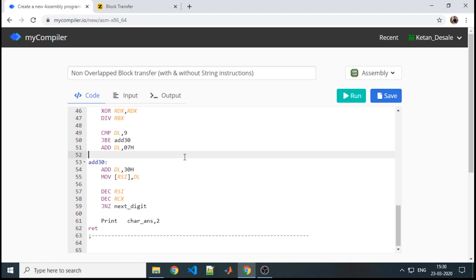A block is something like continuous memory allocation. Suppose you have saved data in a sequential manner, so you can access that data with some memory locations. If those memory locations are continuous in nature, then that specific count is referred to as one block.